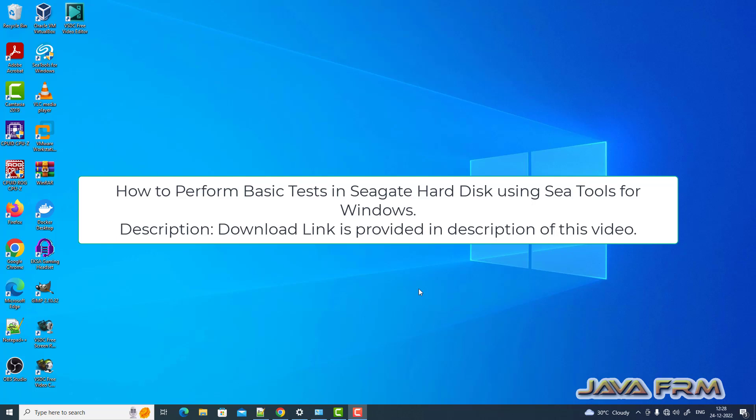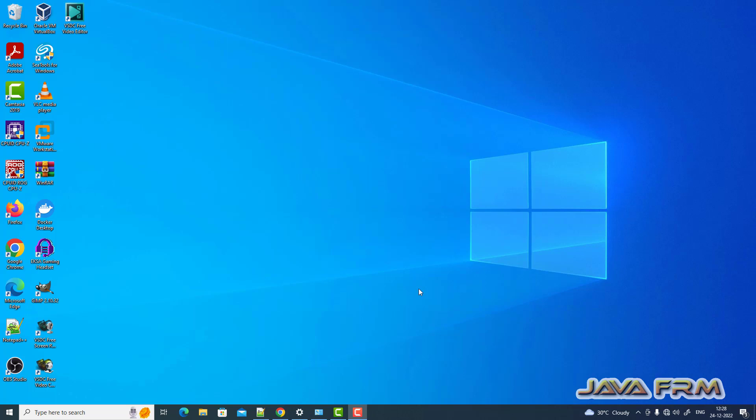Welcome to Java Forum. Now we are going to see how to check, inspect, or test your Seagate hard drives on Windows using SeaTools.